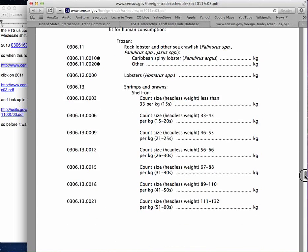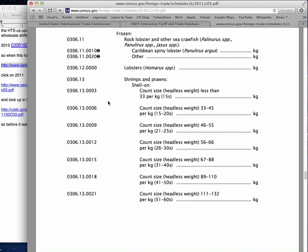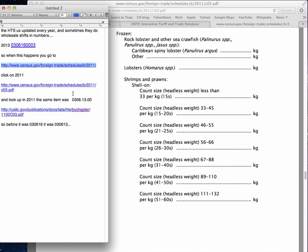There's 0306 13 — aha, okay. That's essentially shrimp. I'm going to take a look at which one I had before. These are all shrimps and prawn, shell on — 0306 003. So I'm going to go to 0306 13 003. What's happened here is I now know that in 2011, the HTS number back then was 0306 13, not 0306 16.